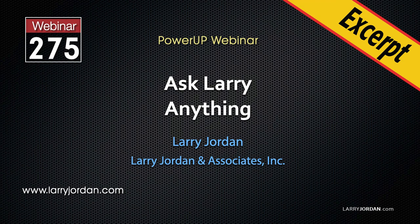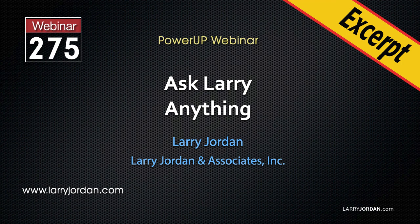This is an excerpt of a recent Power-Up webinar called Ask Larry Anything. Hi, my name is Larry Jordan. In this excerpt, we'll look at how to do a MorphCut with green screen footage in Adobe Premiere Pro.